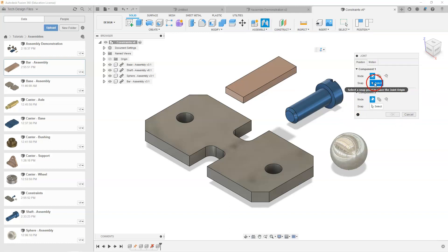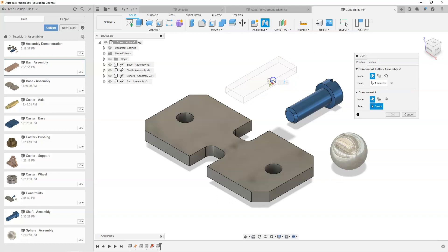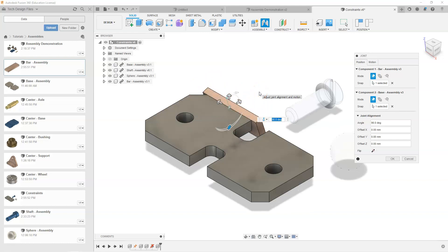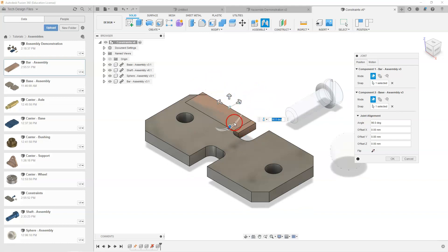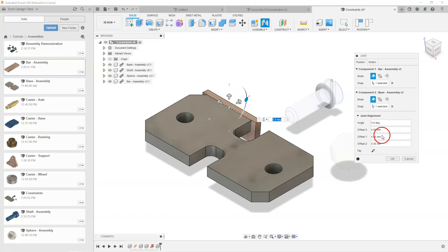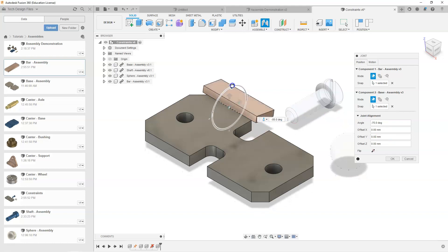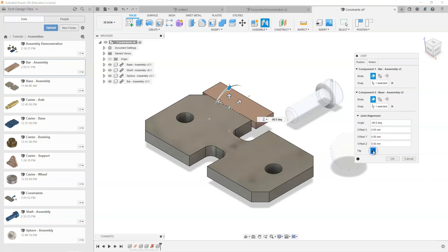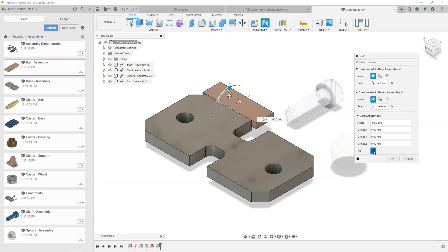I'm going to create my first joint. I'll select Joint and pick this edge as my first component, then select the top edge as my second component. You can see it has added that joint — they line up and I can rotate this into position. Using the dialog box, I can rotate items around — for example, negative 90 degrees to make it flush. I can also use the Flip option to switch between the bottom and top surface orientation.